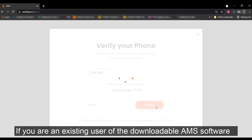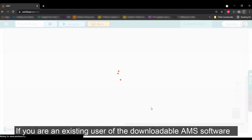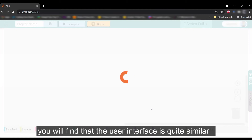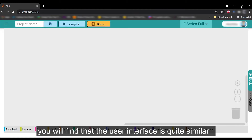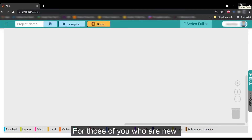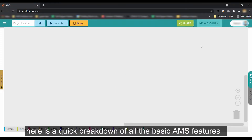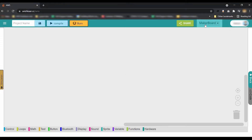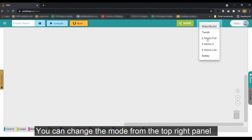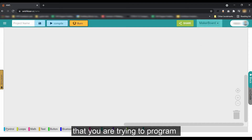If you are an existing user of the downloadable AMS software, you will find that the user interface is quite similar. For those of you who are new, here is a quick breakdown of all the basic AMS features. You can change the mode from the top right panel and select it based on the kit that you are trying to program.